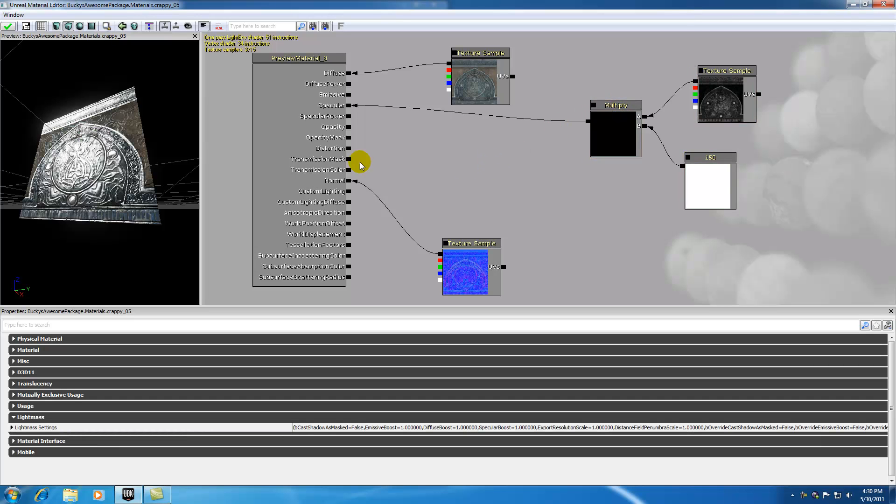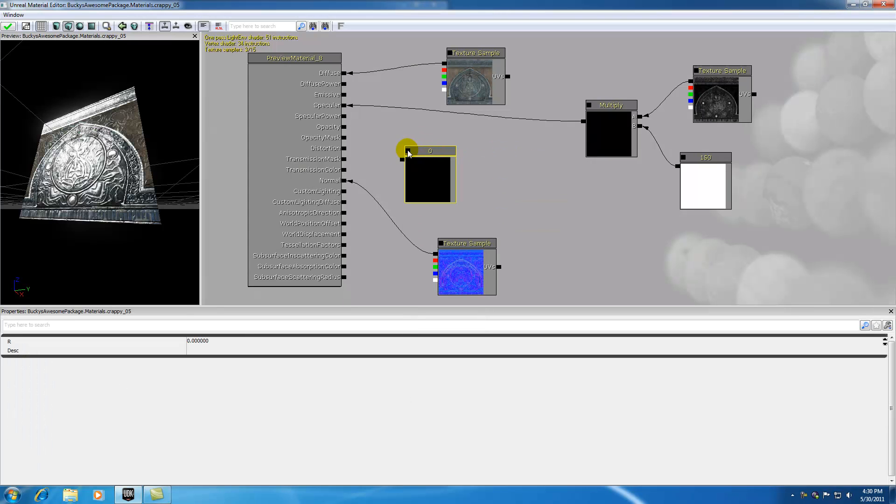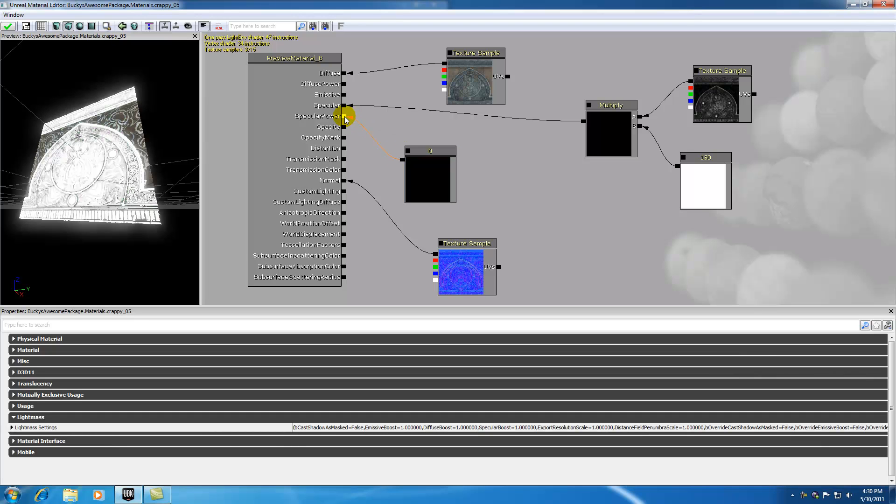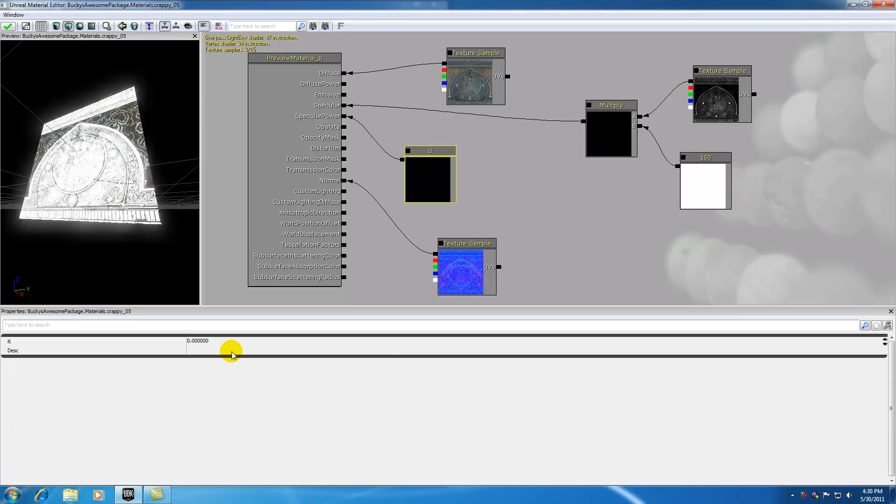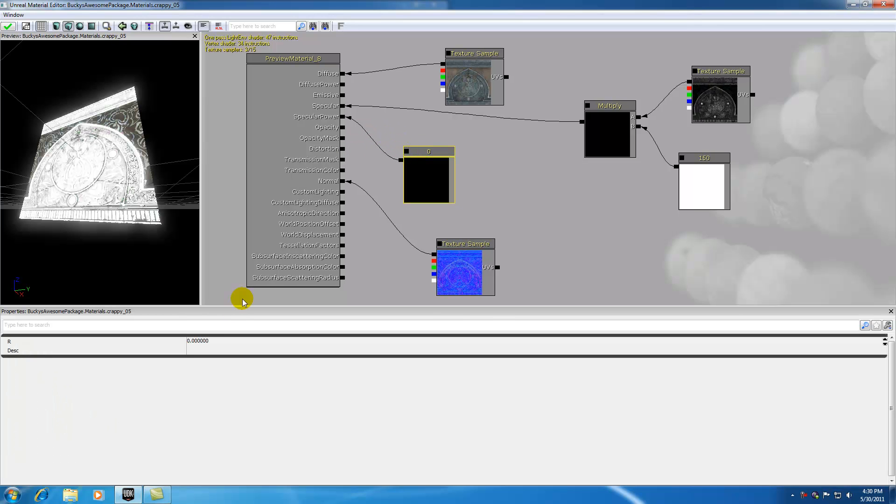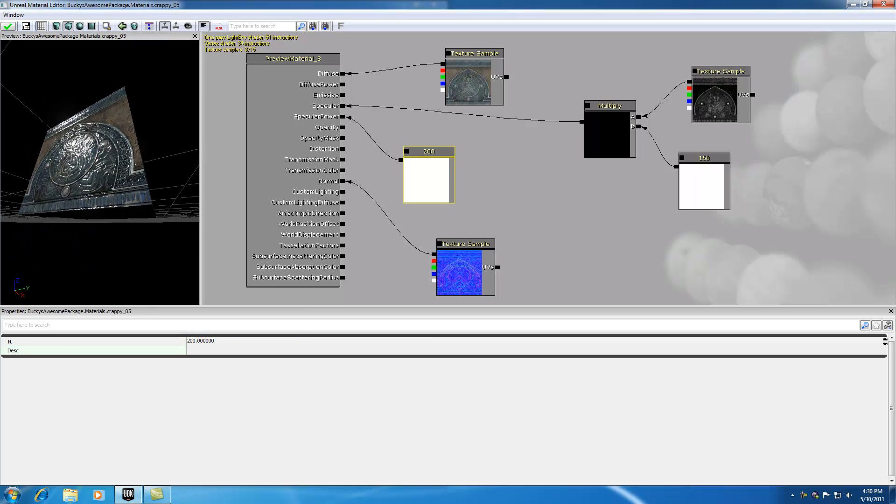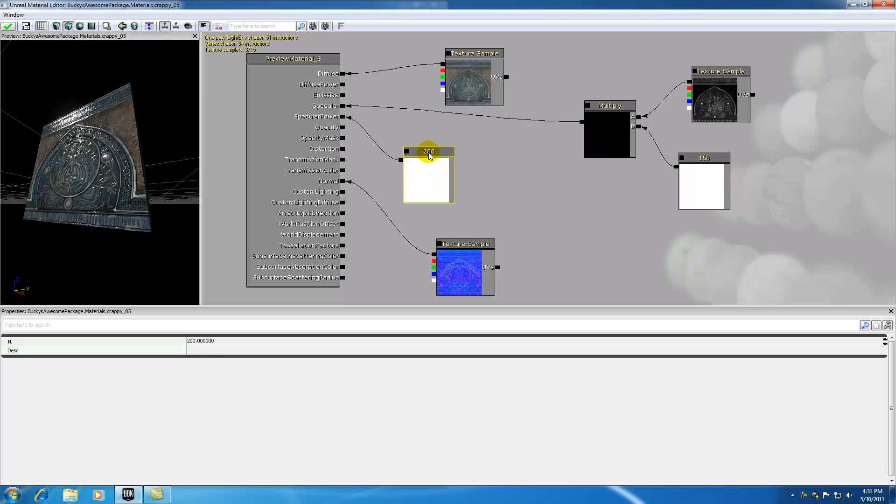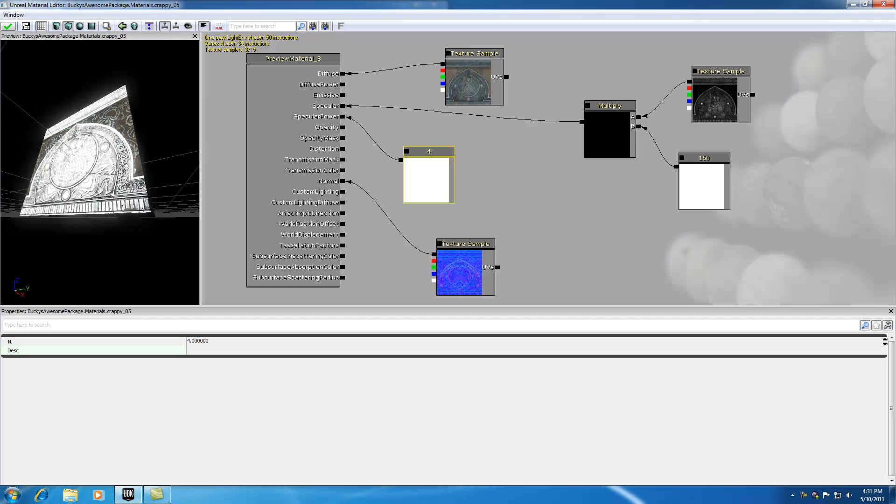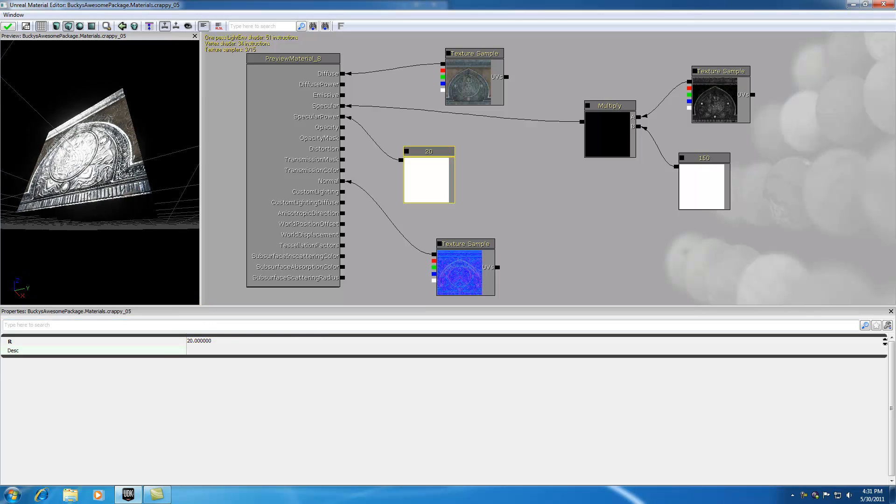Now I want to mess with the specular power control. This just takes a constant number. Right-click, new constant, and plug this in. Here's how it works: low numbers give you a big shininess area, like shining a big lamp—the whole area would be lit. Zero is a pretty low number, so this whole entire area is lit. Big numbers like 500 give you a really specific small shininess area, like shining a small flashlight or laser. Let's put it somewhere in the middle, like 20. Pretty good median.